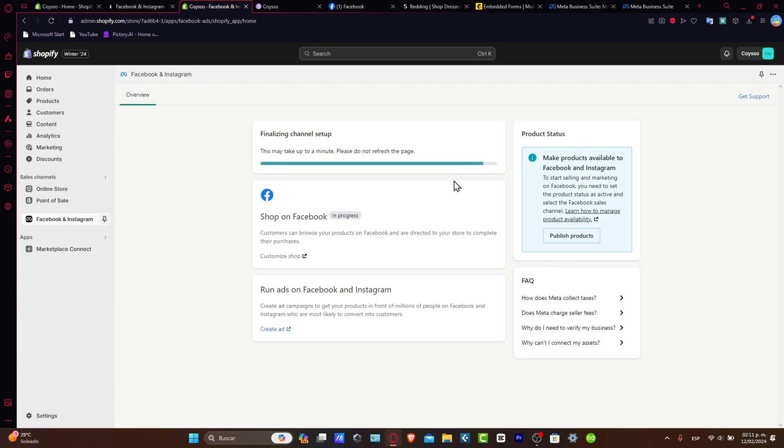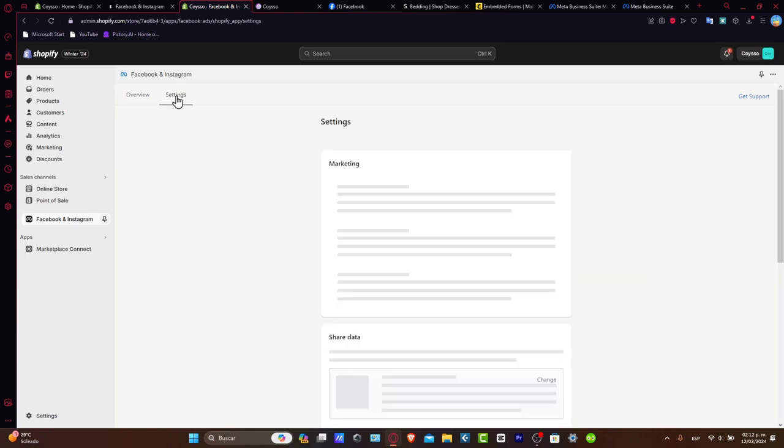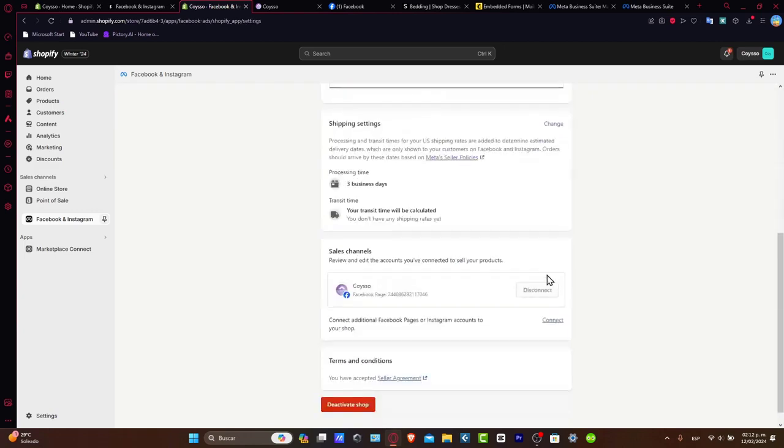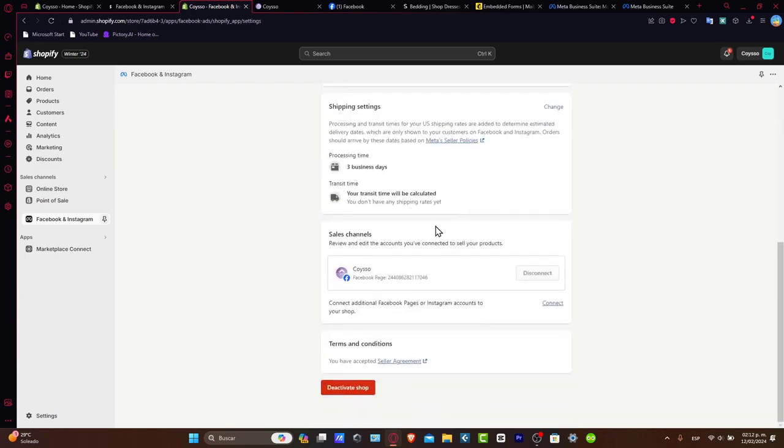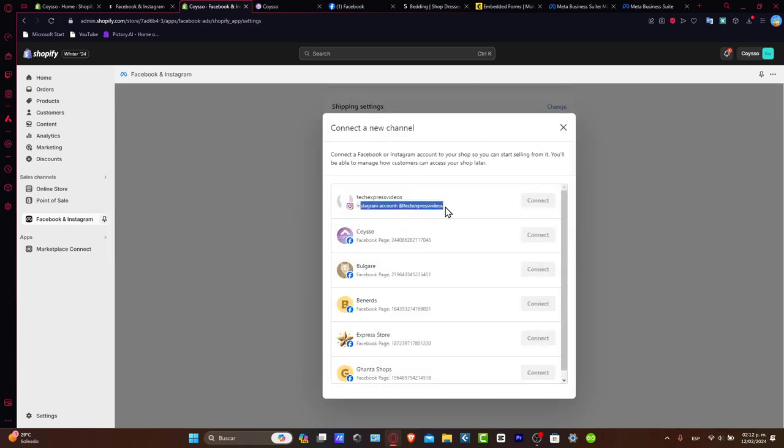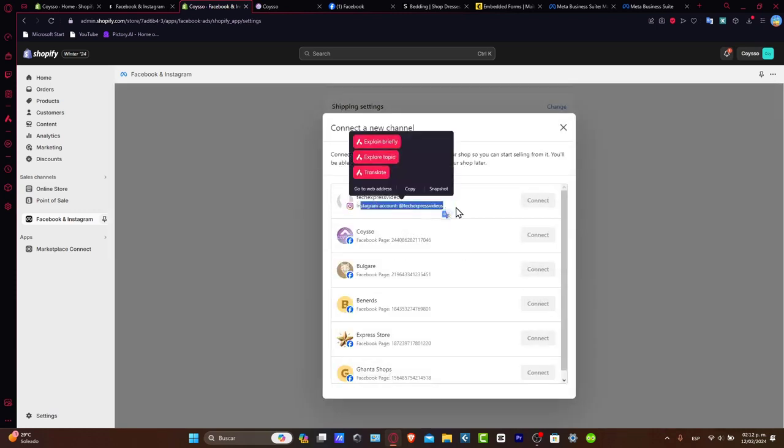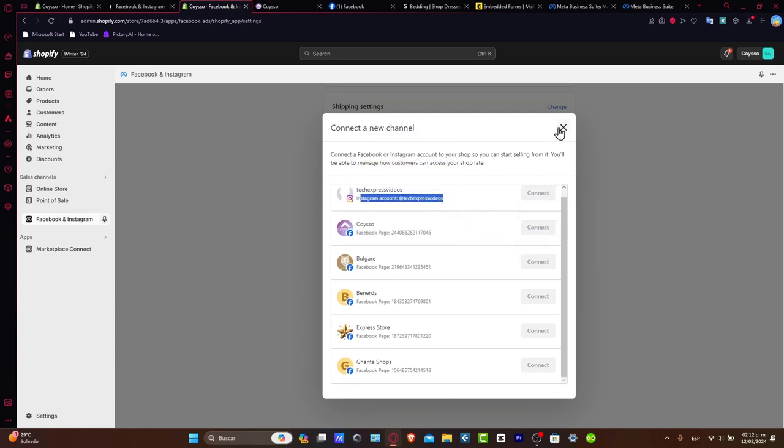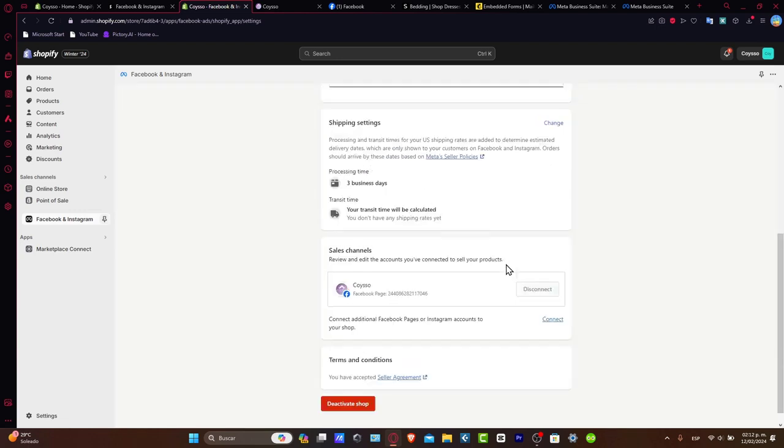And lastly, let's make sure that our Instagram is now being set up inside Shopify. You should see now here in Settings that we have the Shipping Settings, and here in Sales Channel, I'm going to go into Connect. Now it's going to be asking you to connect our Instagram account. The process is exactly the same. Just click Connect and you're good to go.